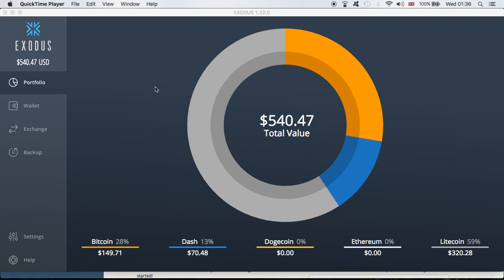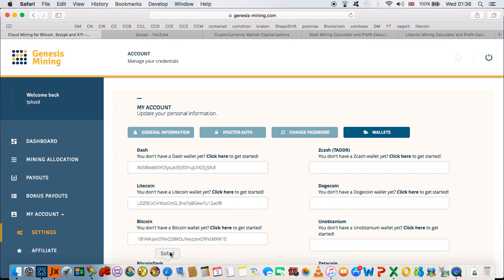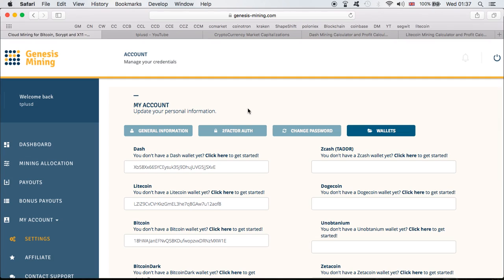In this video I want to talk about Exodus wallet and Jax wallet. Some time ago I changed from Exodus wallet to Jax wallet because I liked that with Jax I could have my wallet on multiple devices. So I changed my Genesis Mining payout addresses from Exodus to Jax addresses. However, since doing that I discovered that the Jax wallet is a bit more glitchy, a bit slower — sometimes it doesn't show all transactions, sometimes it takes a while to show a transaction. Overall it wasn't working very well, especially for receiving my mining funds.